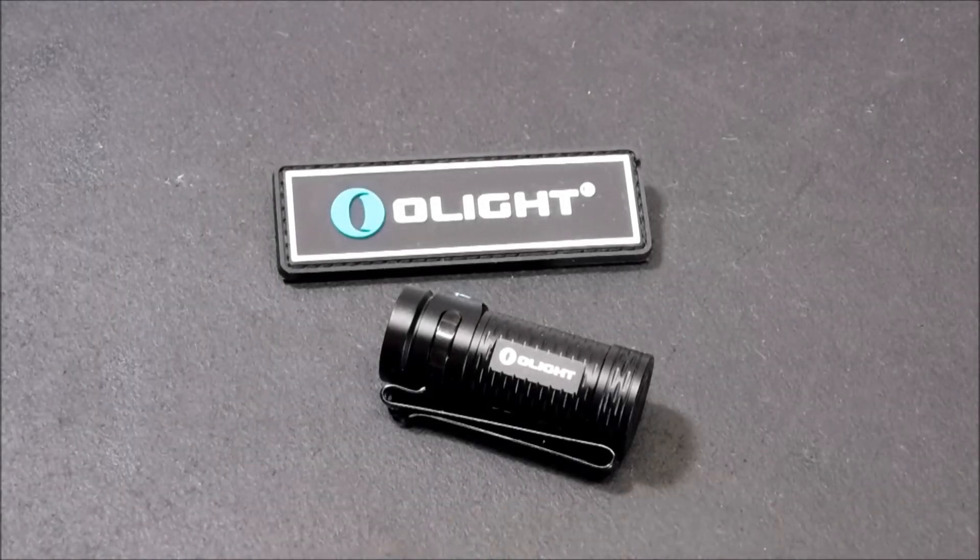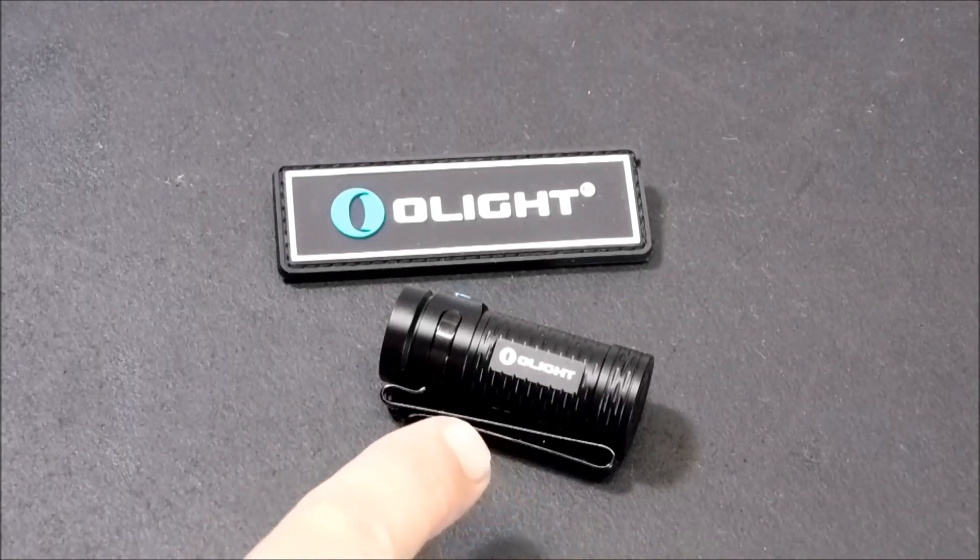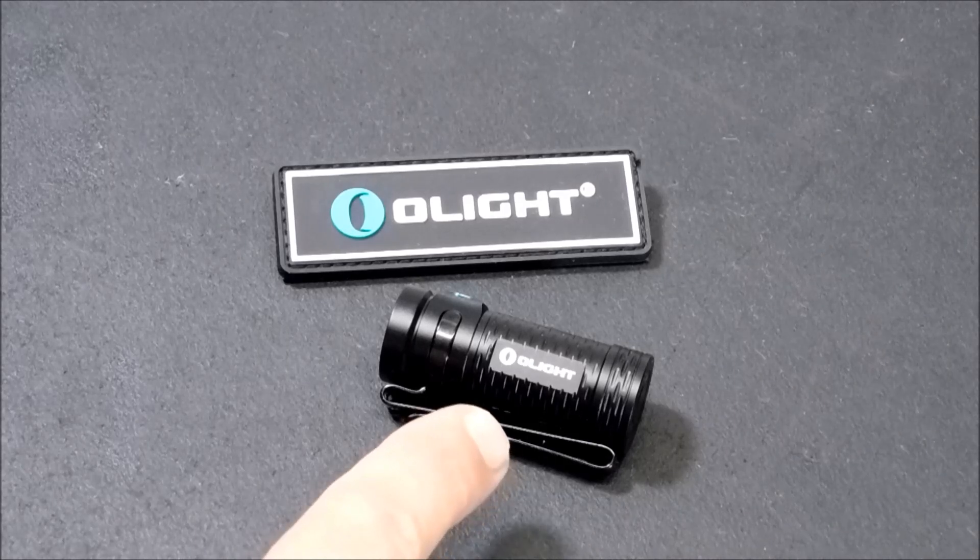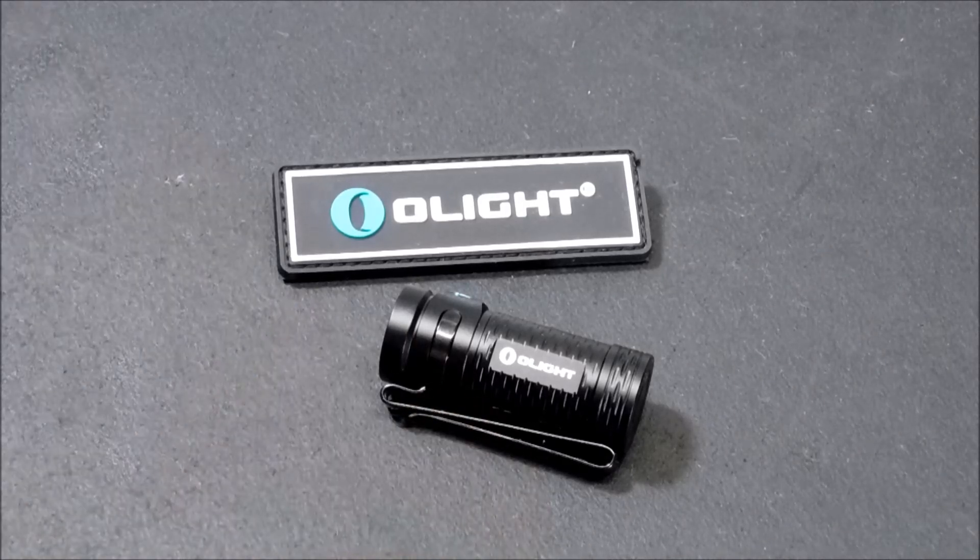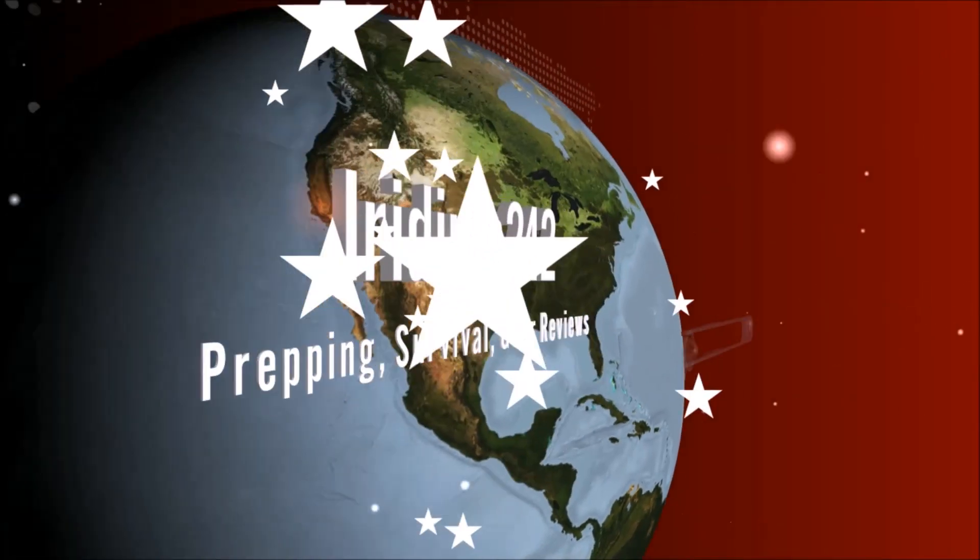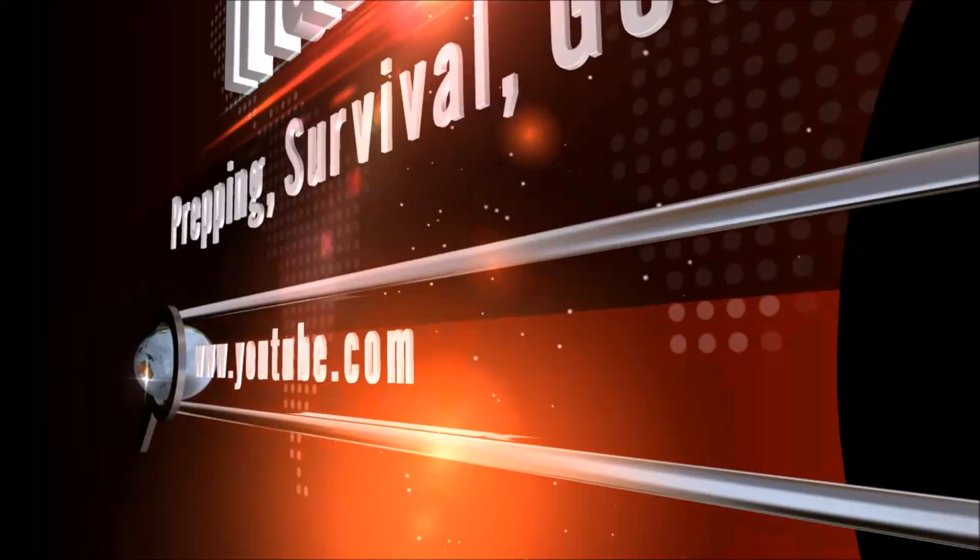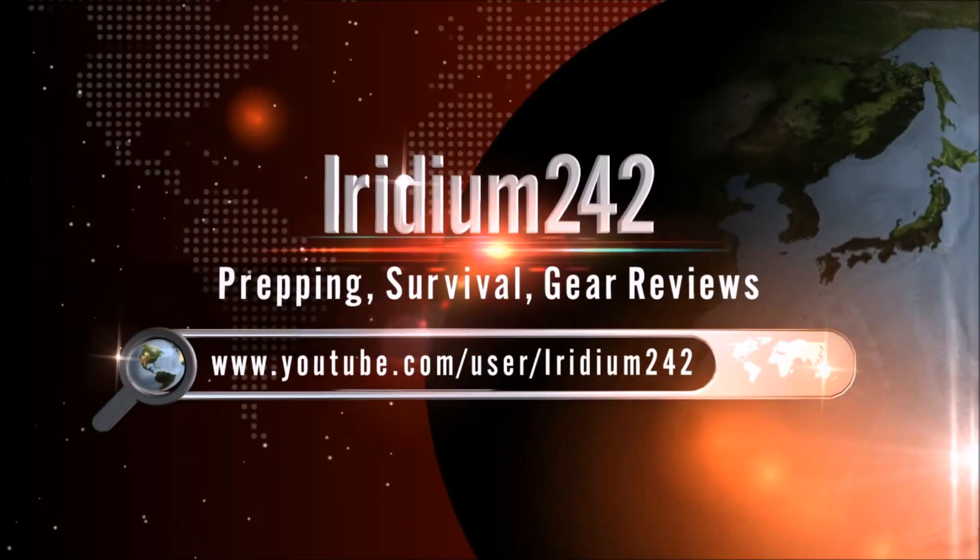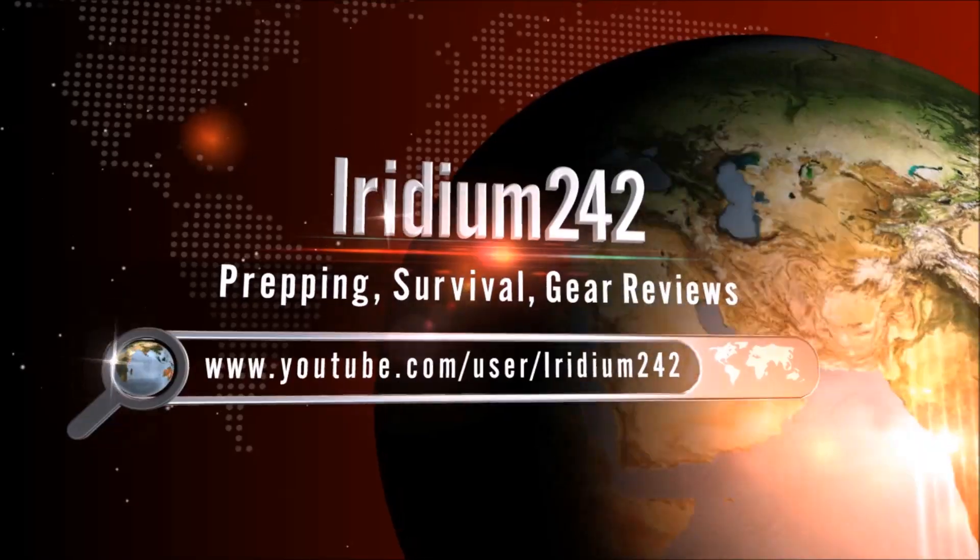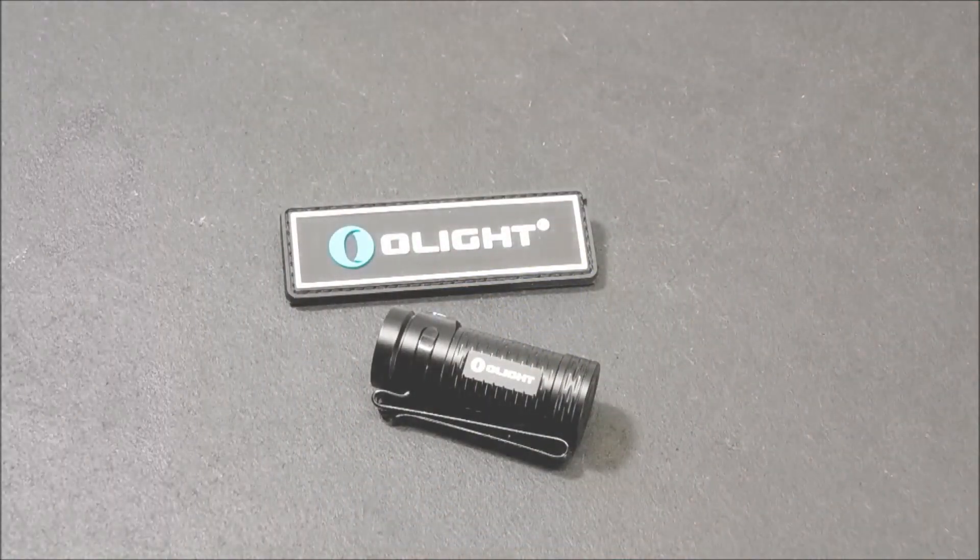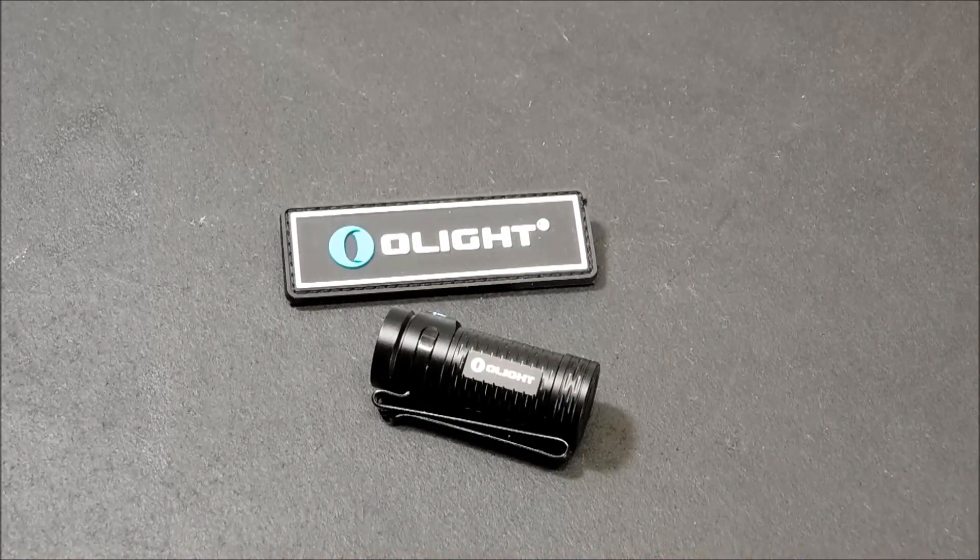The Olight S1 Mini Baton 600 Lumen Flashlight and the amazing sale that's coming up on it. Let's check it out. All right everybody, thanks for joining me today.